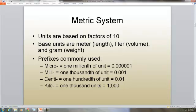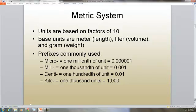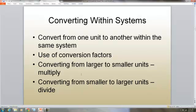In the metric system, it's based on factors of 10, and the base units are the meter for length, the liter for volume, and the gram for weight. The prefixes are: micro, which means one millionth of a unit; milli, which means one thousandth of a unit; centi, which is one hundredth of a unit; and kilo, which means one thousandth of a unit.